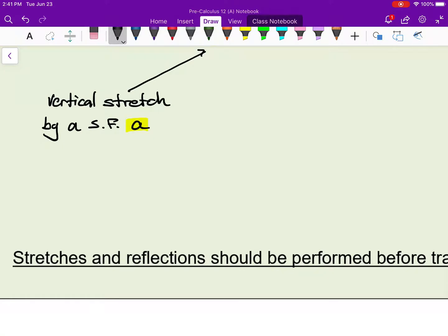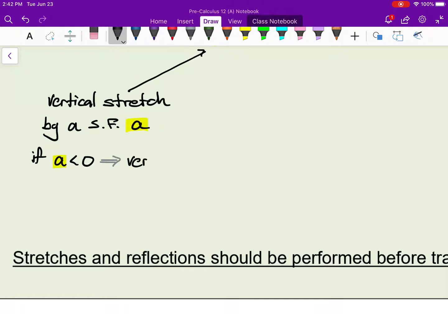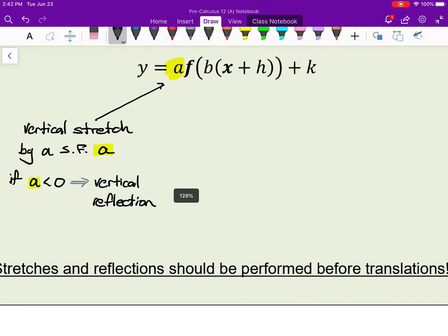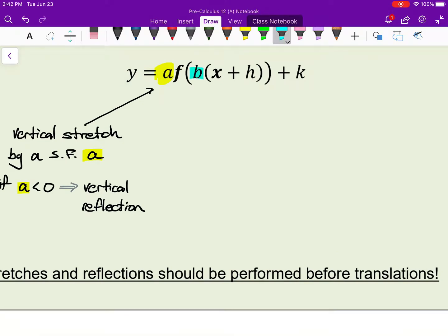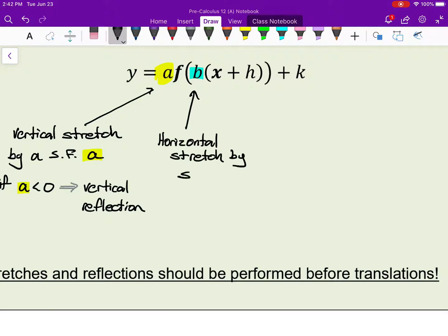A bit more detail: if a is negative, then this is also a vertical reflection. The b value, which is inside the function, represents a horizontal stretch — but by a scale factor of not b, it's the reciprocal of b, of 1 over b. And like before, if b is negative, it's also a horizontal reflection.